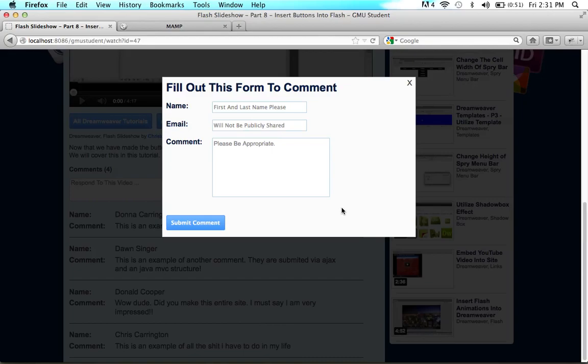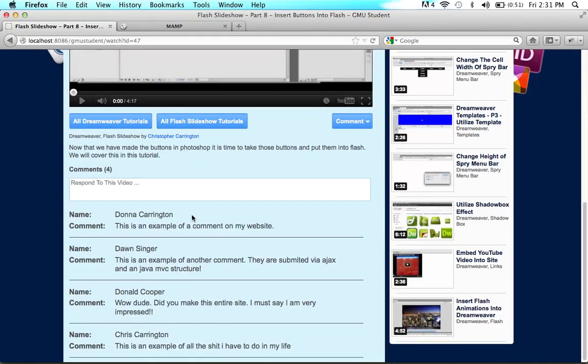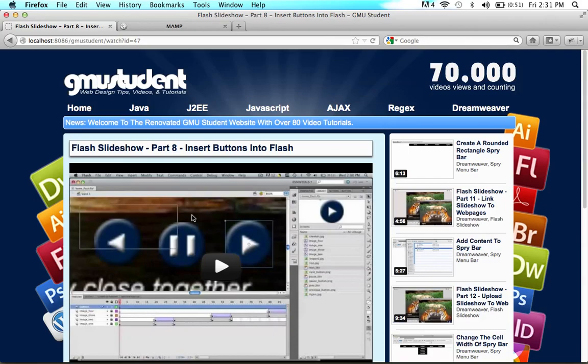I just made this quick demonstration to show you all what you will be learning in this tutorial. Hopefully this is something you're interested in, and I hope to see you guys in the next one. Thank you for watching and I'll see you all in the next tutorial.